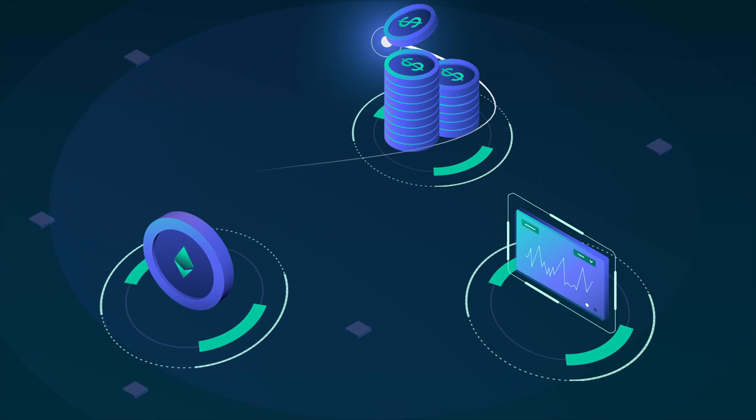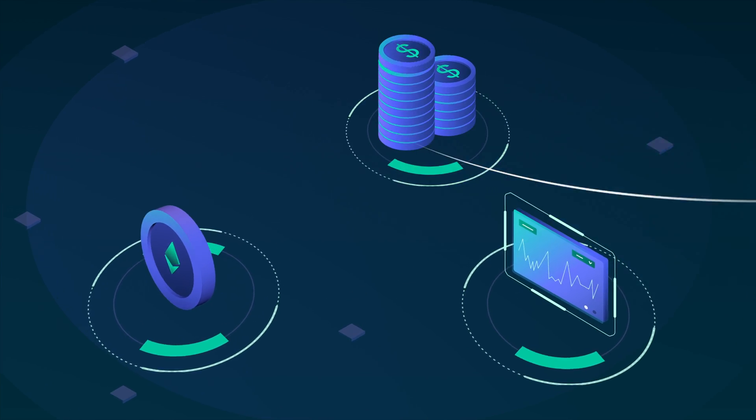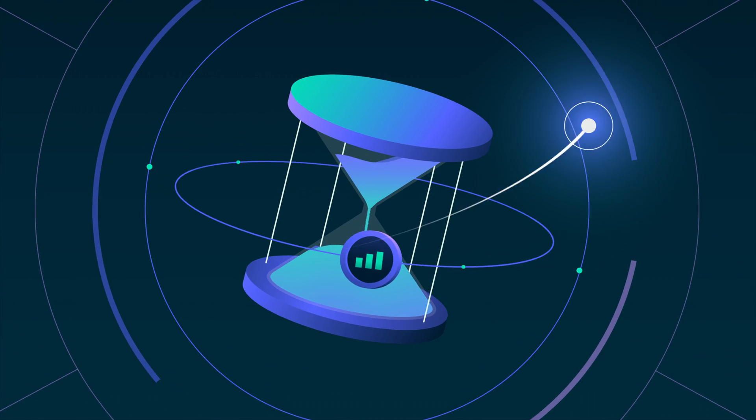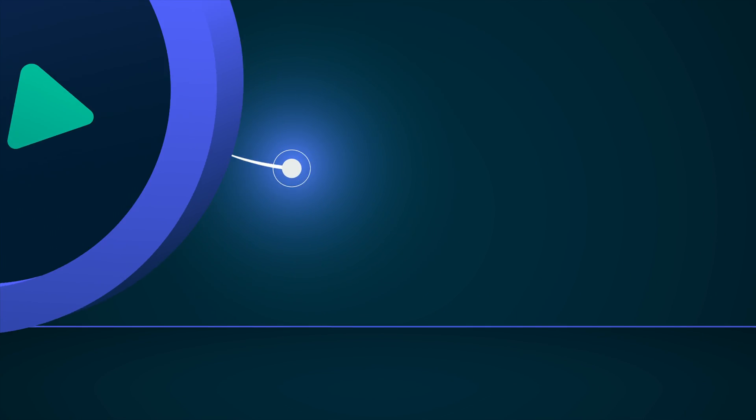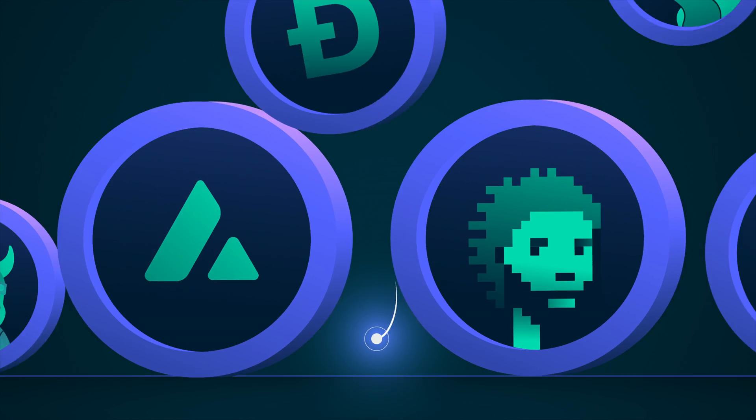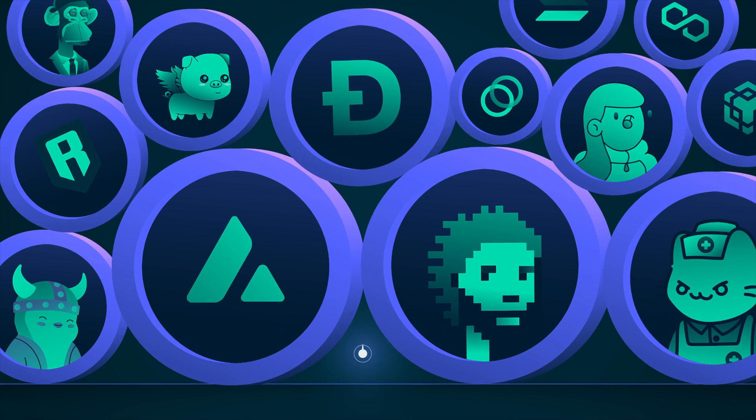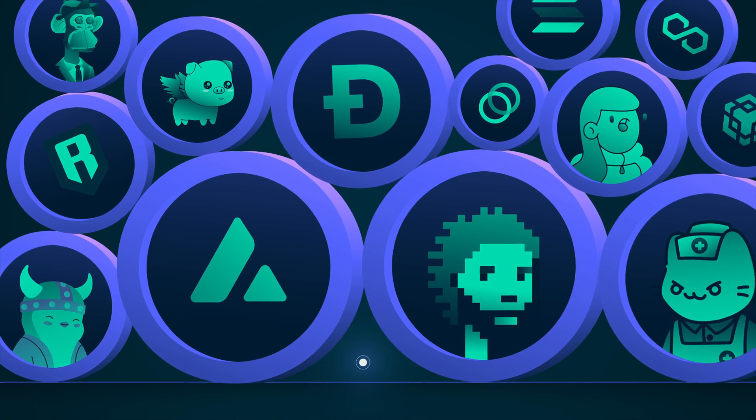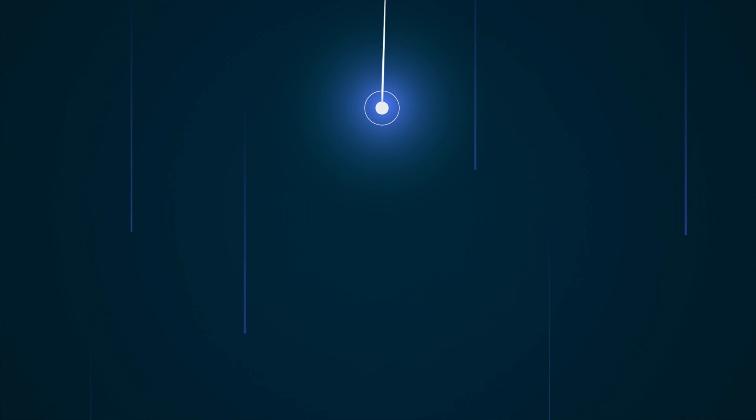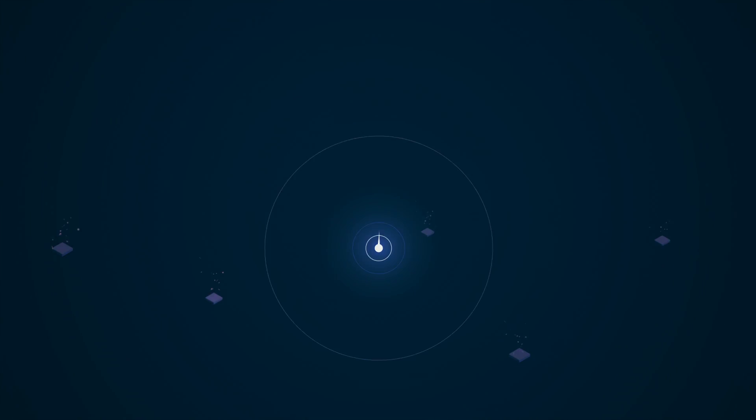Finding the next profitable trade is hard. Due diligence is time-consuming. Tokens and NFT projects with heavy marketing tell you when to enter, but never signal when to exit until it's too late.